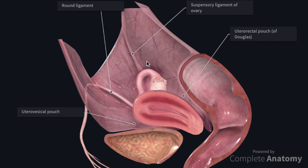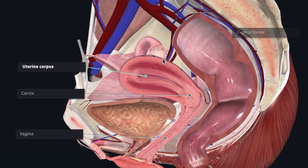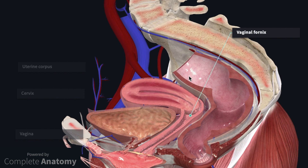Pouches are also formed between the pelvic viscera. Anteriorly, between the bladder and the uterus, we have the utero-vesical pouch. The space between the uterus and rectum posteriorly is known as the utero-rectal pouch, or the pouch of Douglas. These pouches are within the peritoneal cavity and form a space in which free fluid can accumulate. The recto-uterine pouch is the most inferior portion of the peritoneal cavity and is often the first place for free peritoneal fluid to accumulate. Culdocentesis is the process of draining this fluid through the introduction of a spinal needle through the vaginal wall via the vaginal fornices. The fornices are formed due to the projection of the cervix into the vaginal cavity, forming a continuous lateral recess around the outside of the cervix and the vaginal wall.